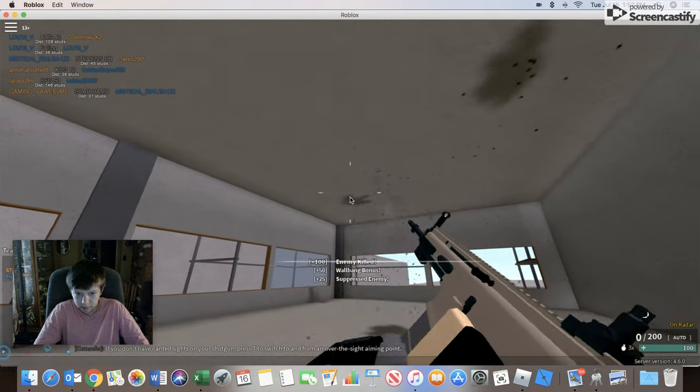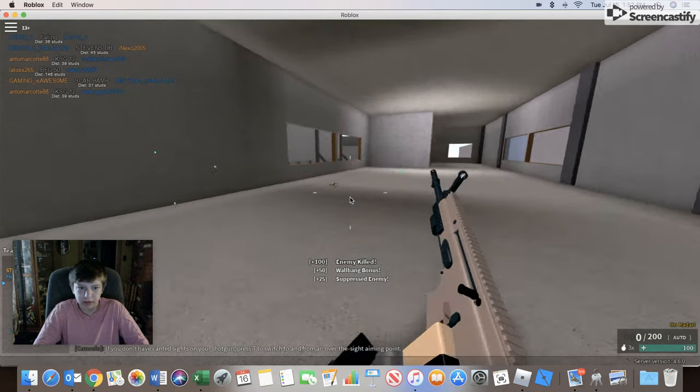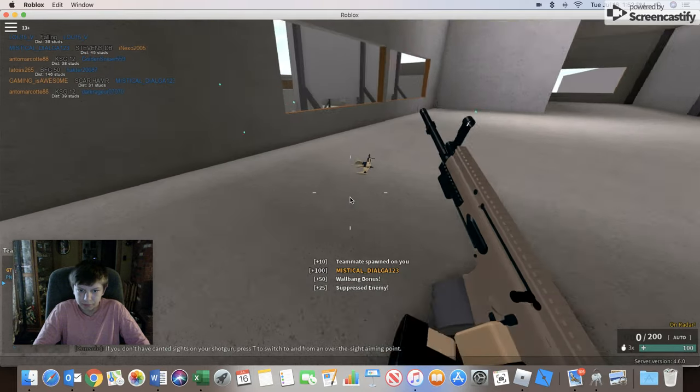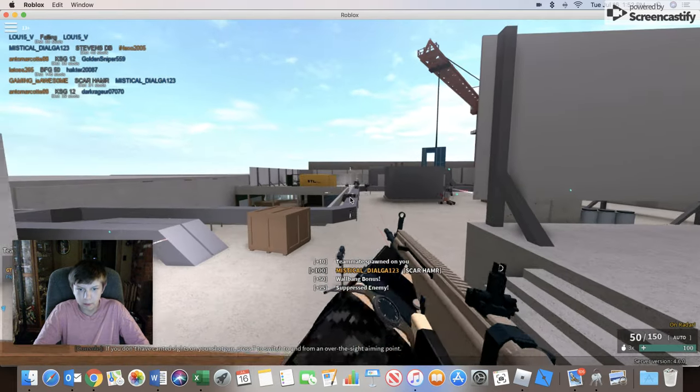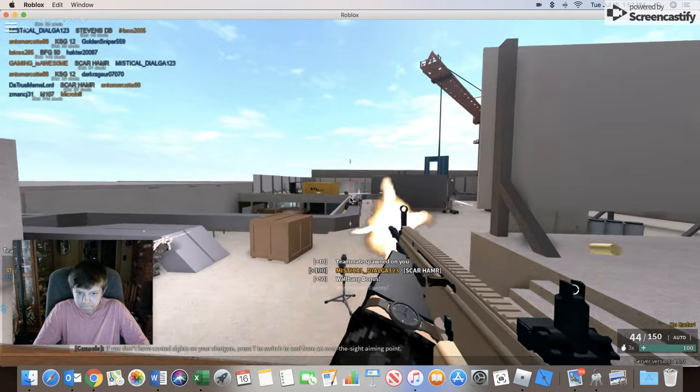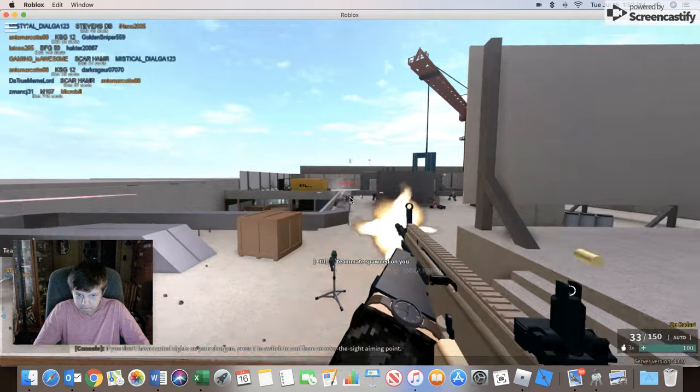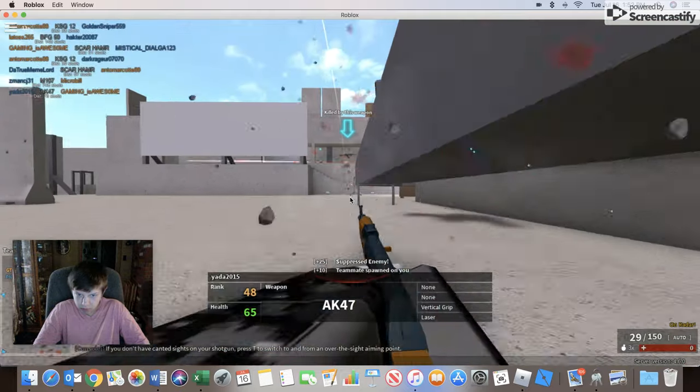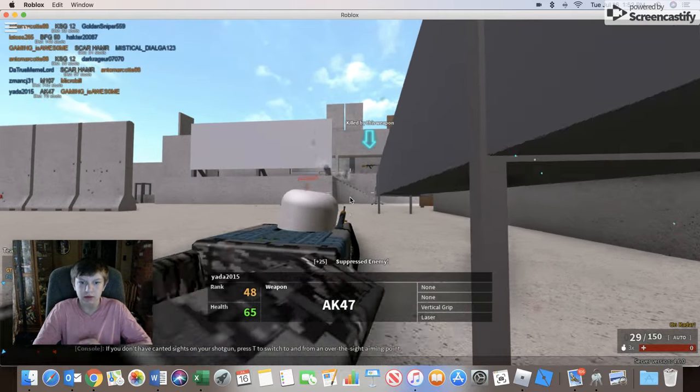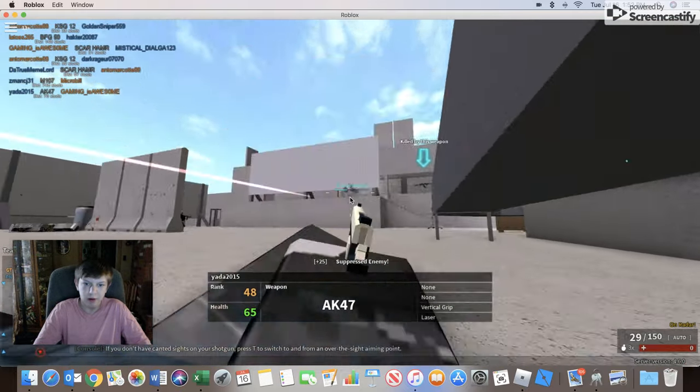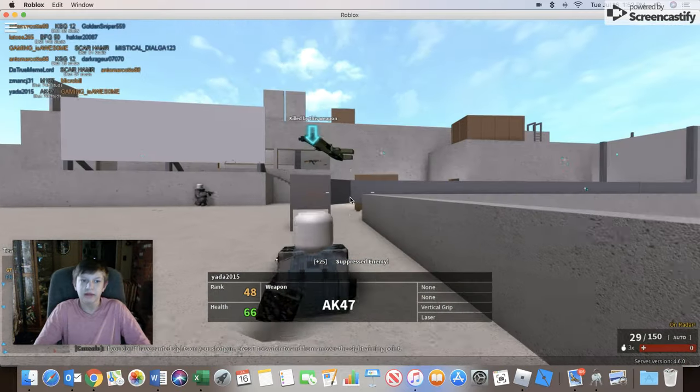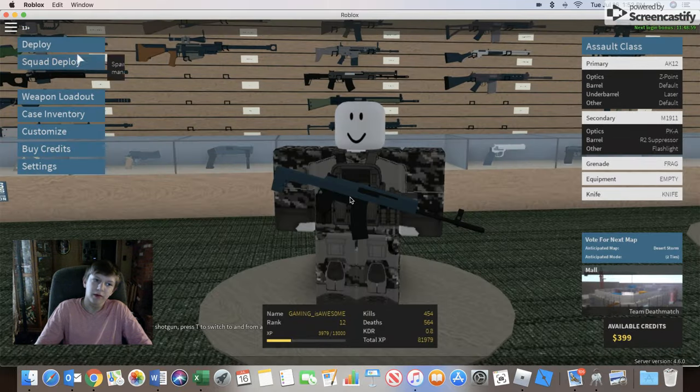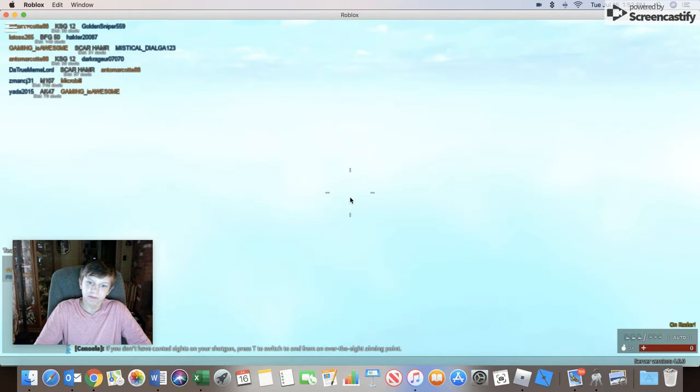Boom. Boom. Enemy killed. Oh, look. Another scar. Darn. Killed me with an AK-47? Come on. Freaking terrorist.